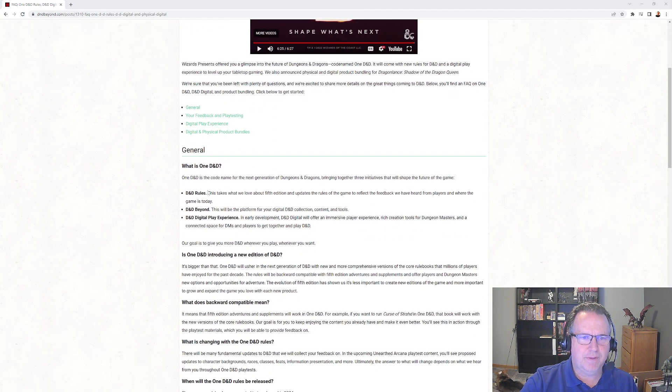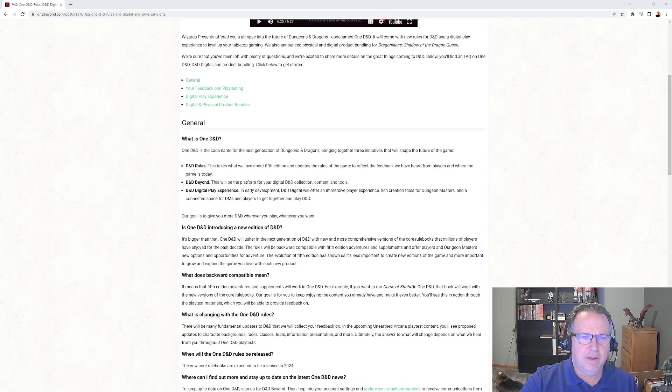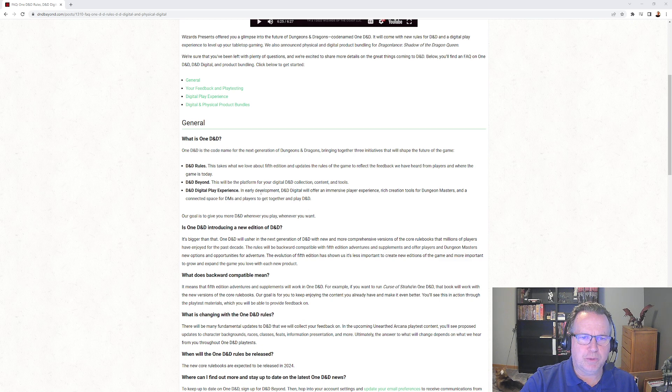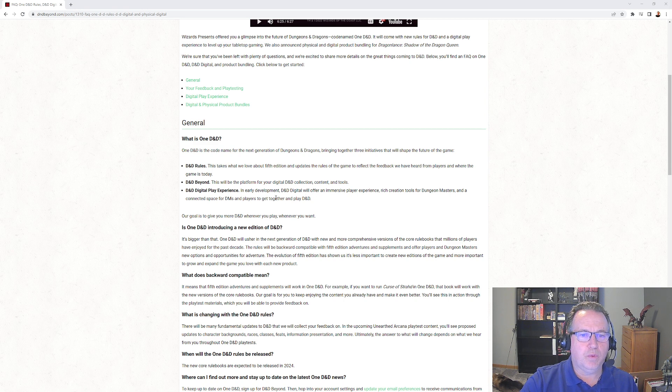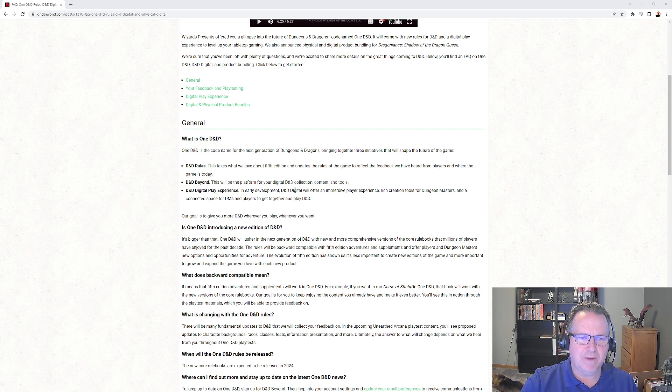We got rules, we got Beyond, we got the digital play experience which is in early development. I'm not sure if that will launch right concurrently - when we'll get our hands on beta, alpha versions, beta versions to start playing.